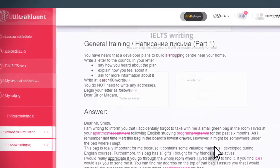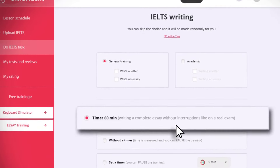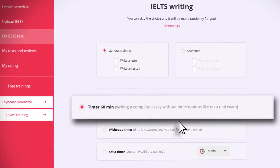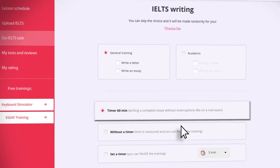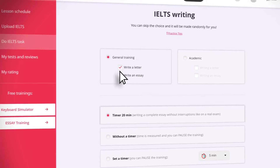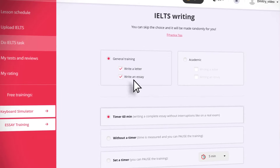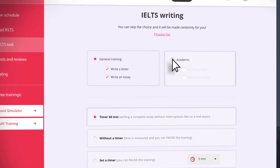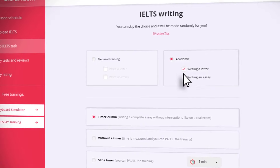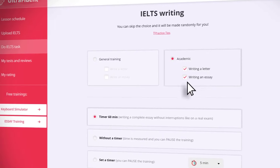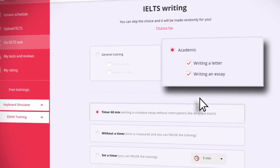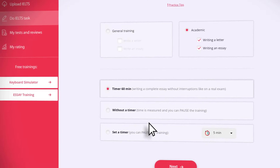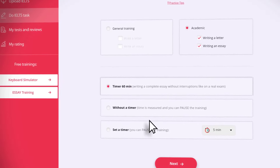The following options are available. The timed option features a standard timer of 60 minutes, just like on a real IELTS exam. You must write two written assignments — an essay and a letter for general IELTS training, or an essay and a description of the schedule for academic IELTS. It is best to use this mode at the beginning of your subscription in order to understand your level before training.